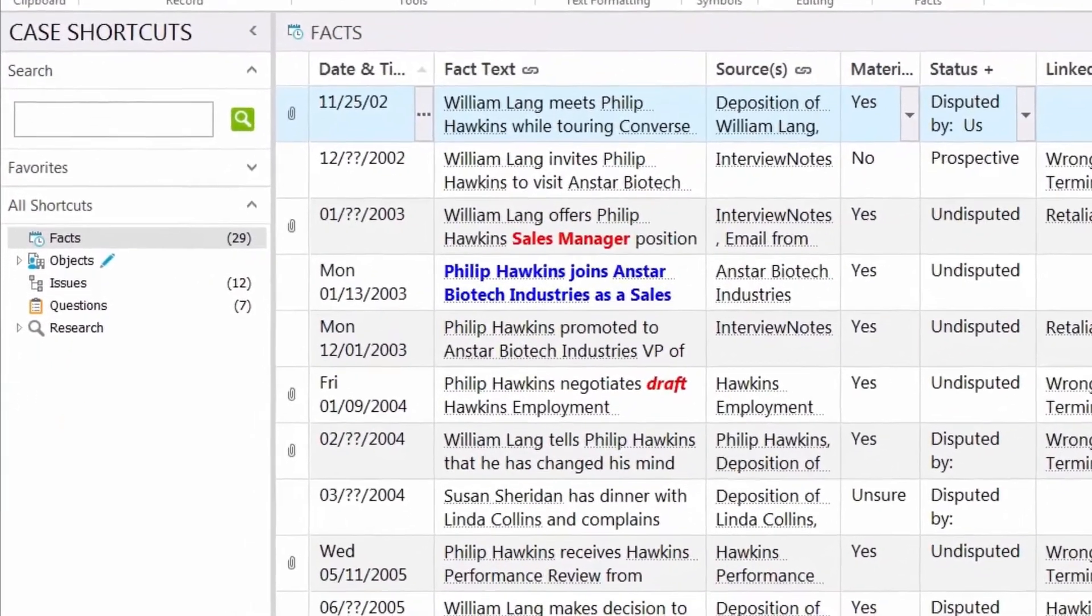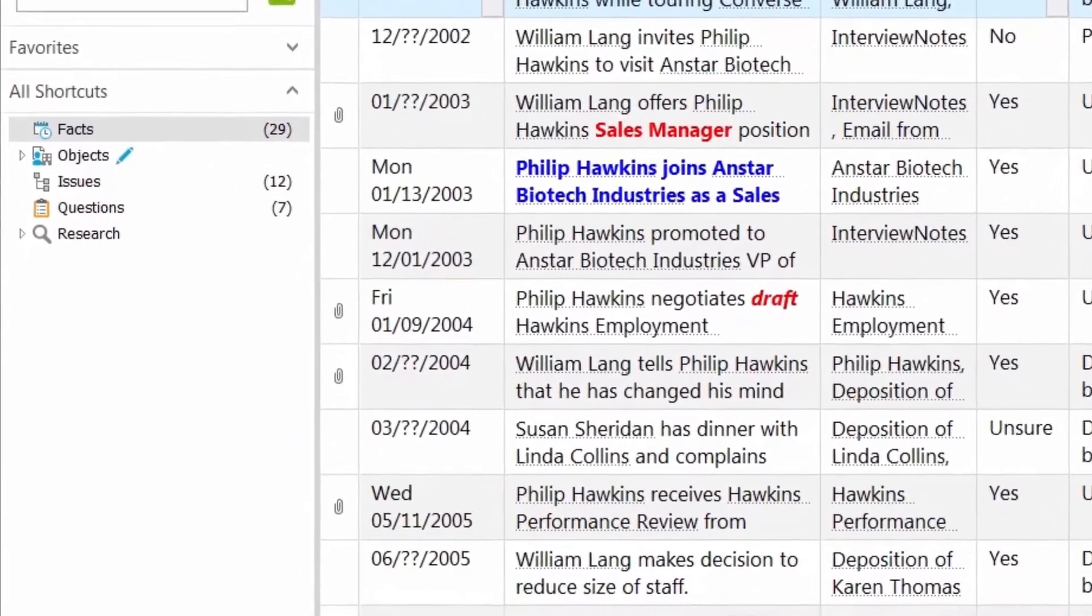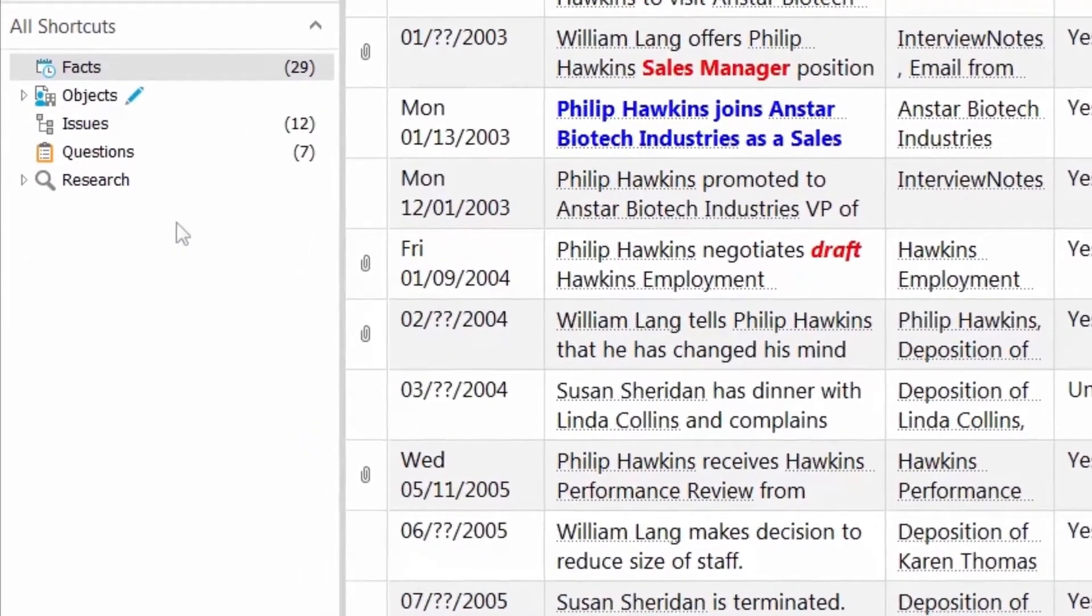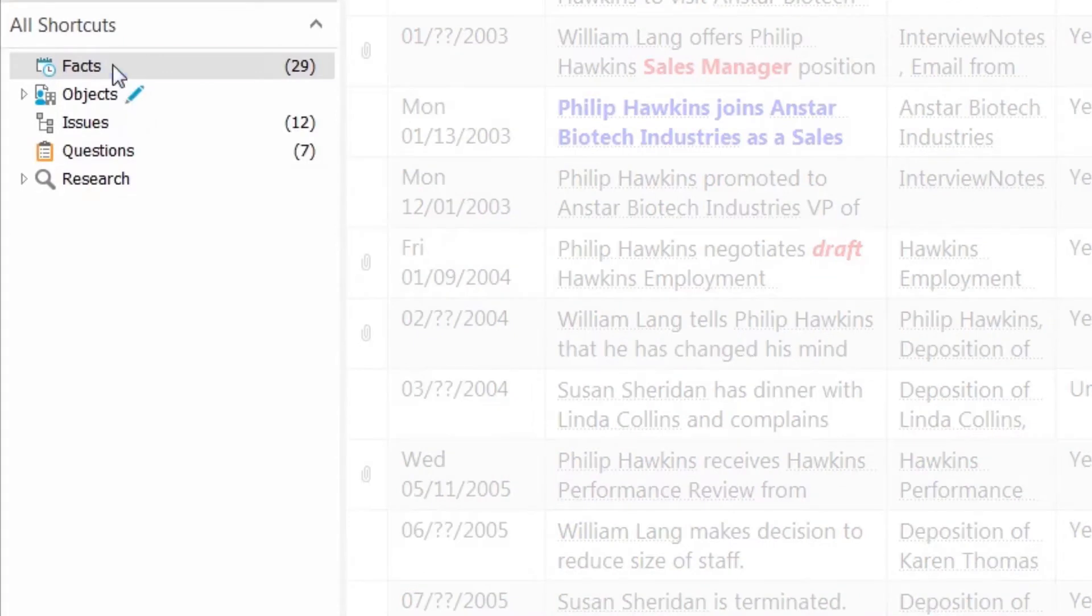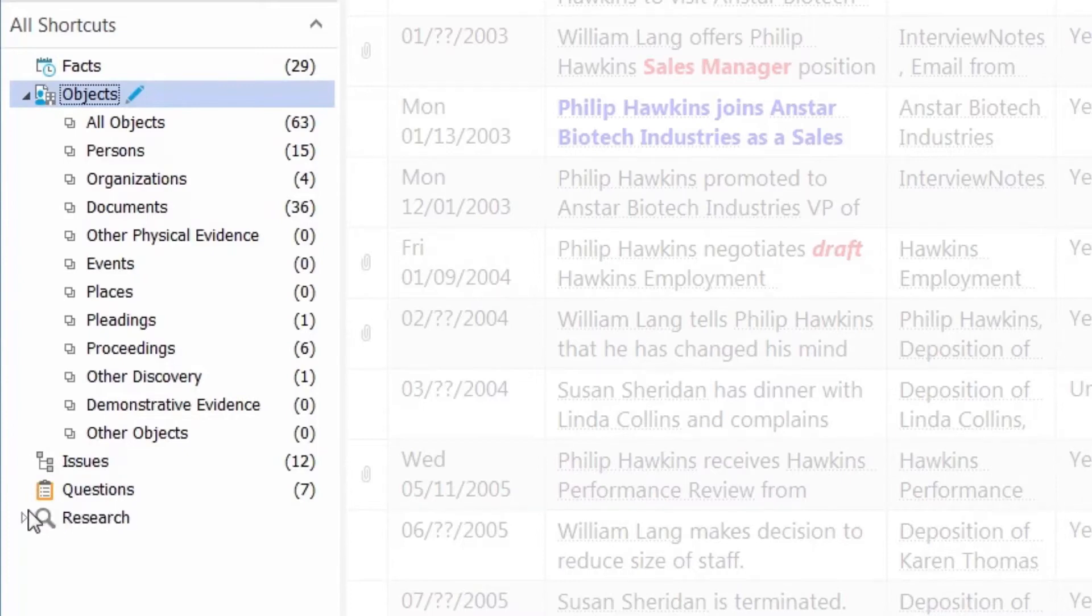In Casemap, the structure of the case is provided by five main spreadsheets: facts, objects, issues, questions, and research.